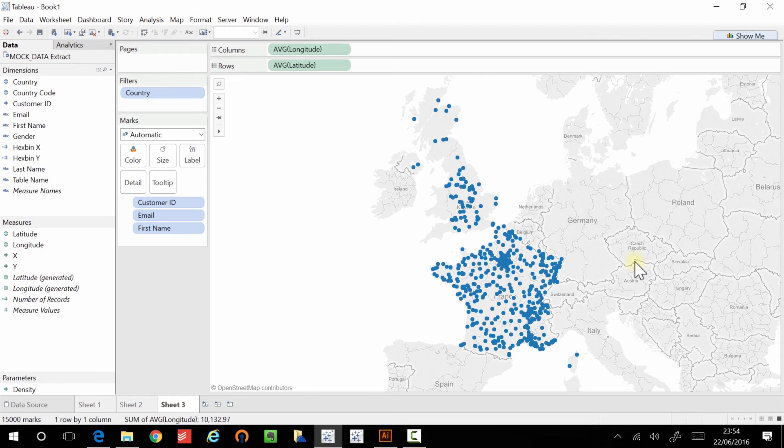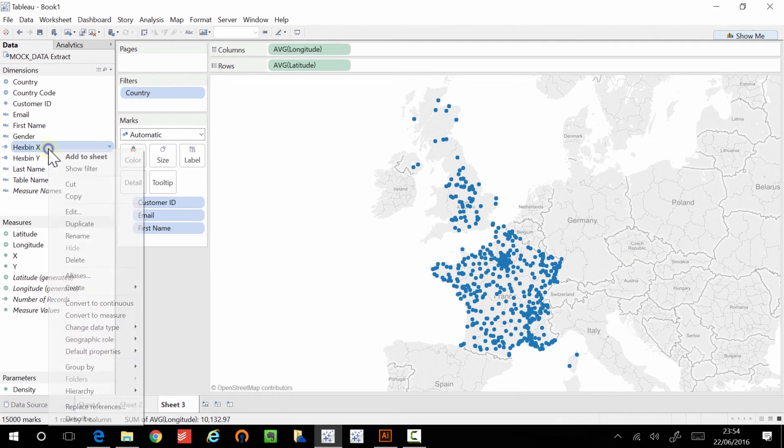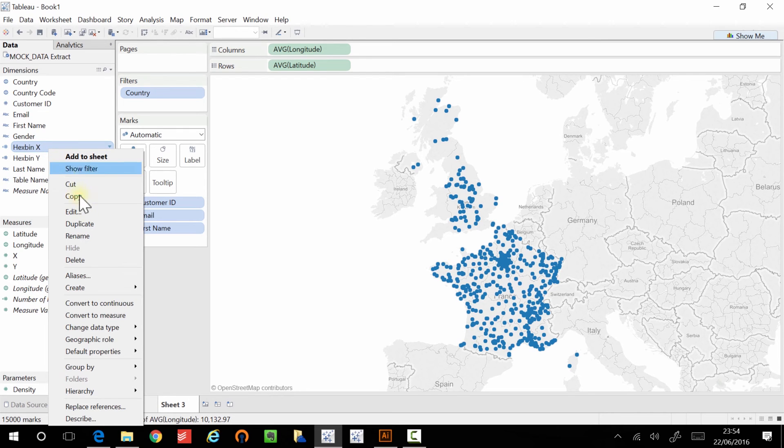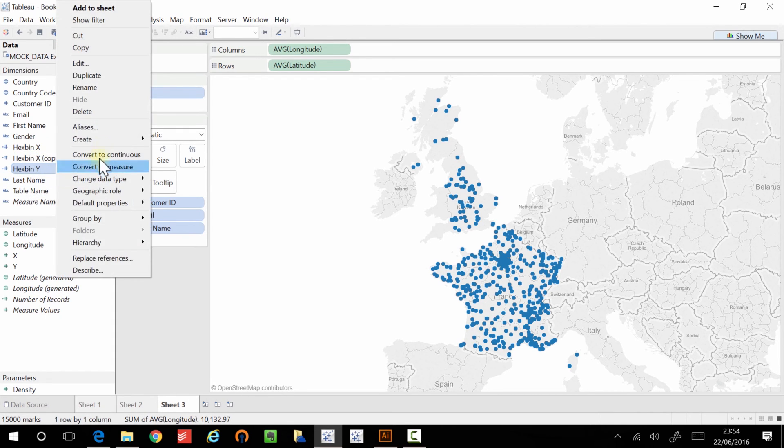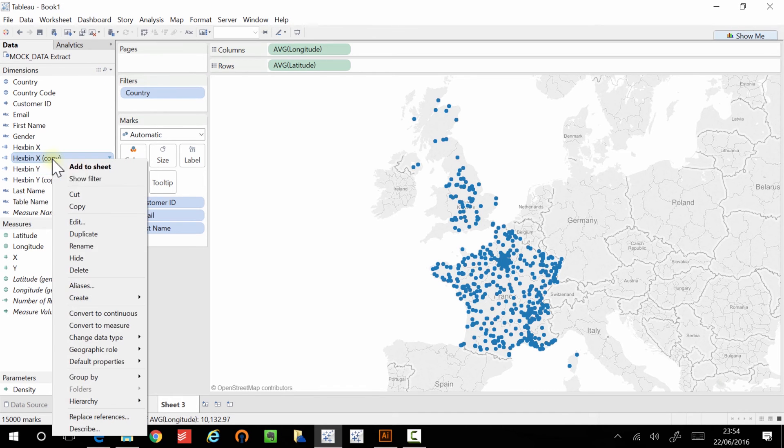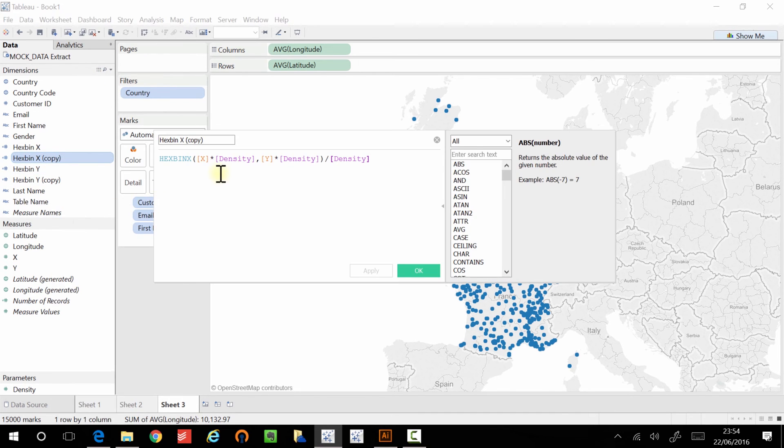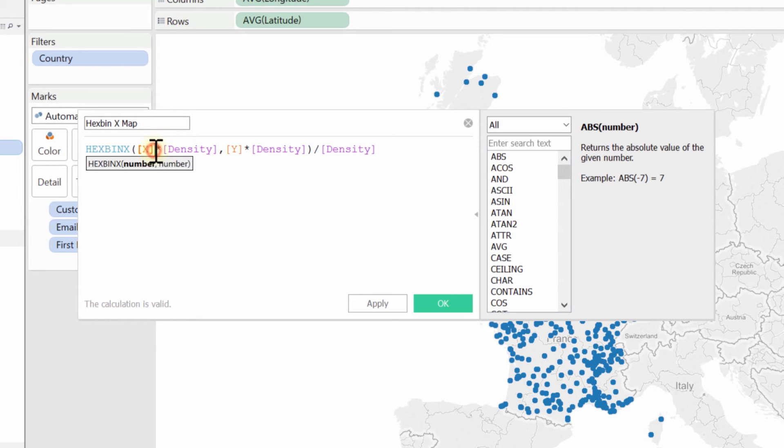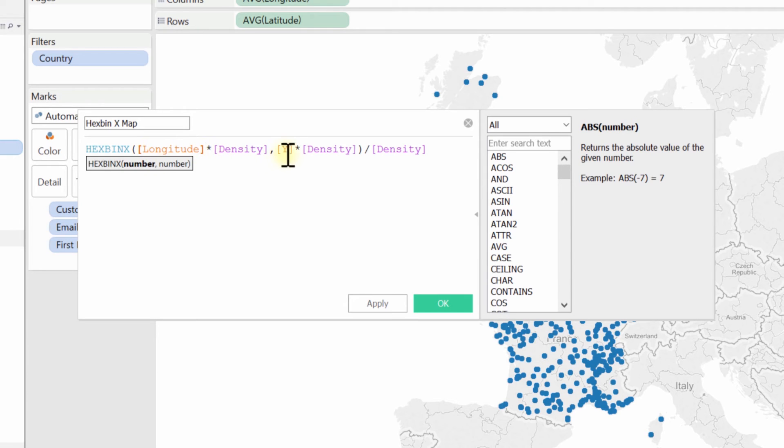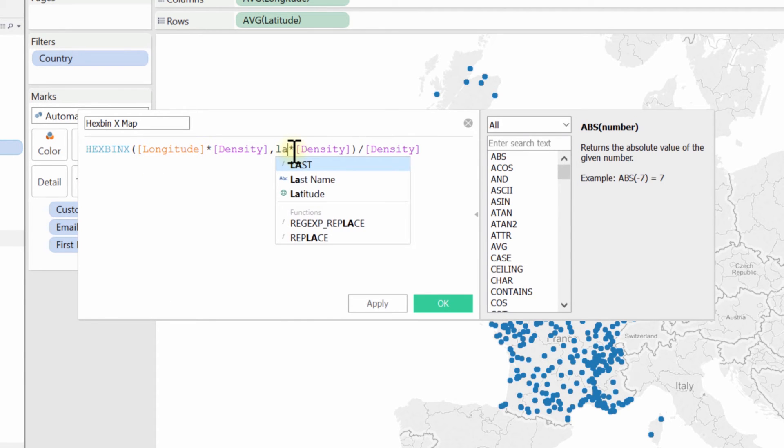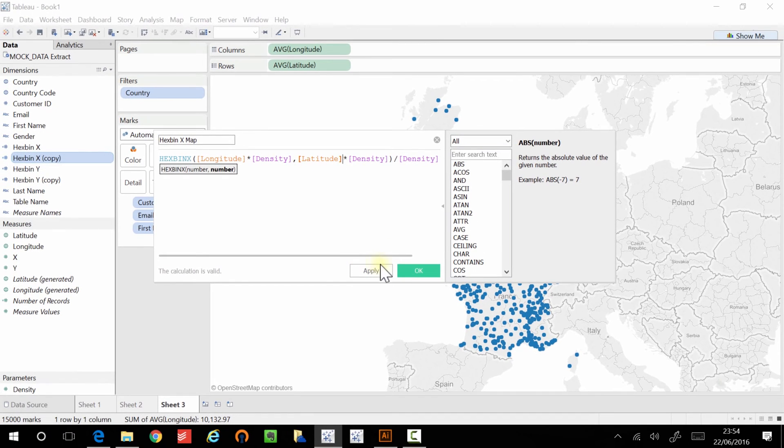So I'm actually going to be a little bit lazy and I'm going to duplicate these. Okay. And I'm going to edit this. I'm going to rename this hex X and I'm going to name this map. Okay. And I'm going to start with the longitude and latitude.